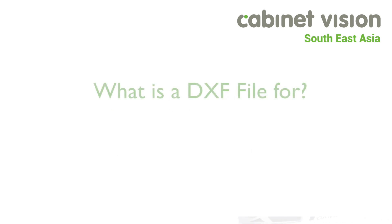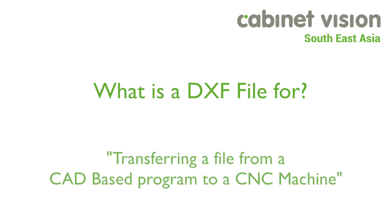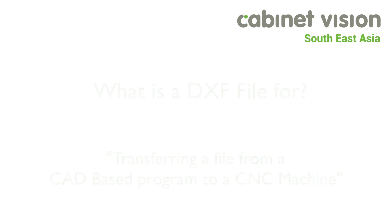What is a DXF file for? A DXF file is used to transfer a file from a CAD based program to the CNC. This will save you plenty of time when it comes to transferring the data from existing AutoCAD drawings. You may use it for such things as signage, a counter or any uncommon shape you may need to construct.